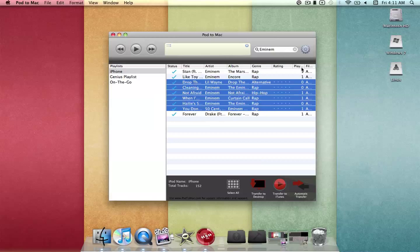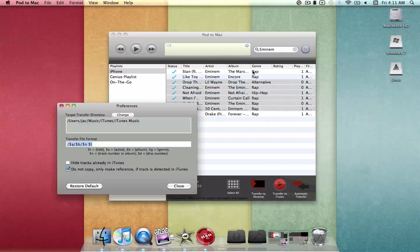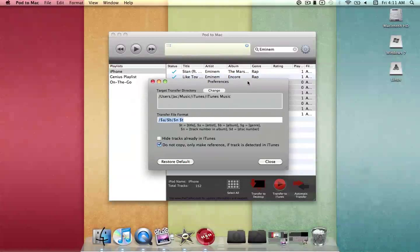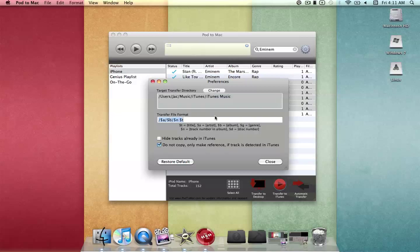You can also modify the settings by clicking the little toggle right here. This is the Preference pane, and as you can see, you can change the target directory for Automatic Transfers and the file format.